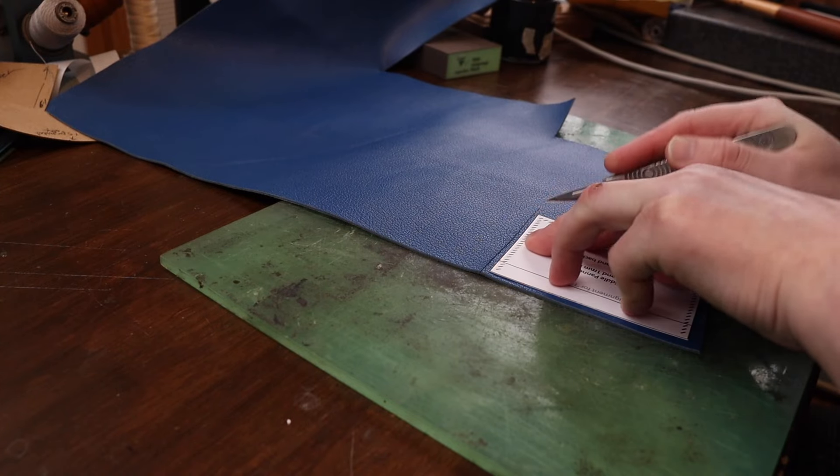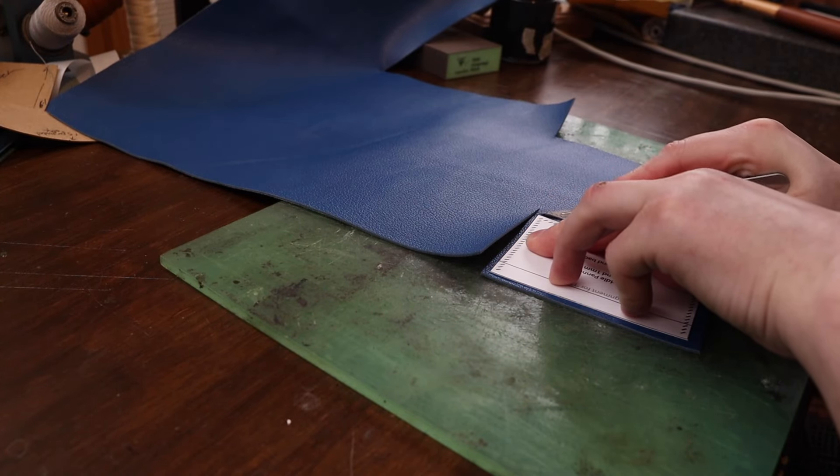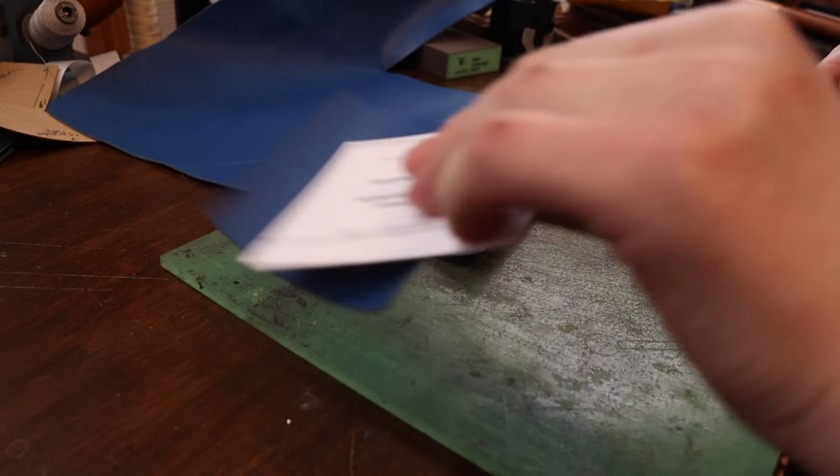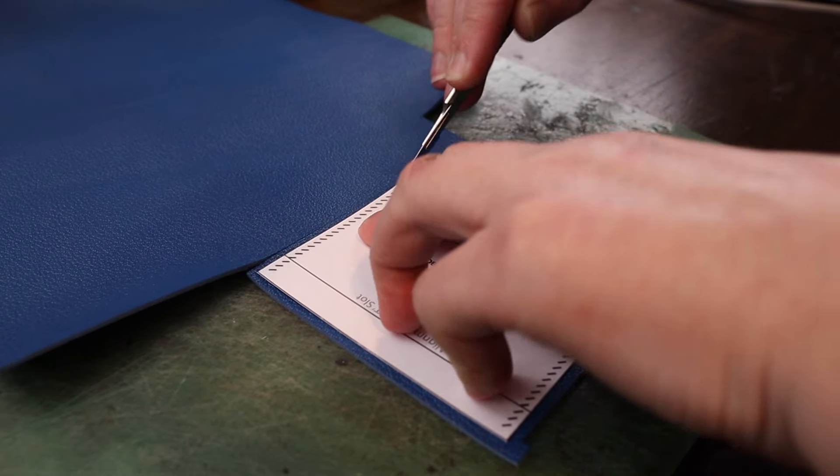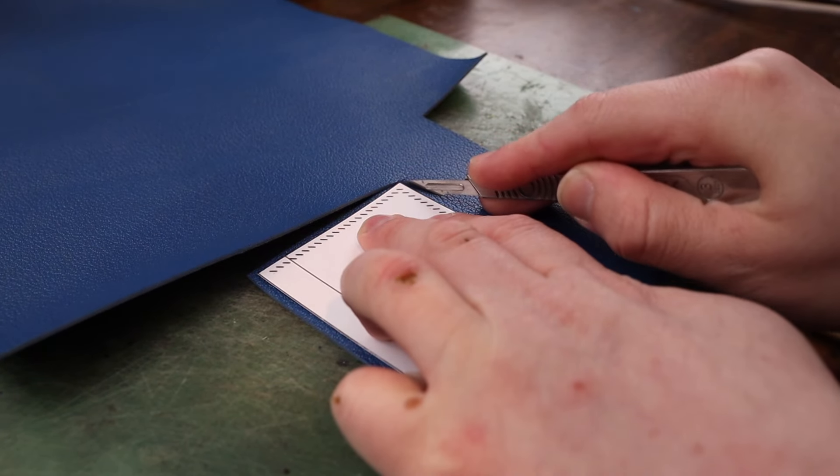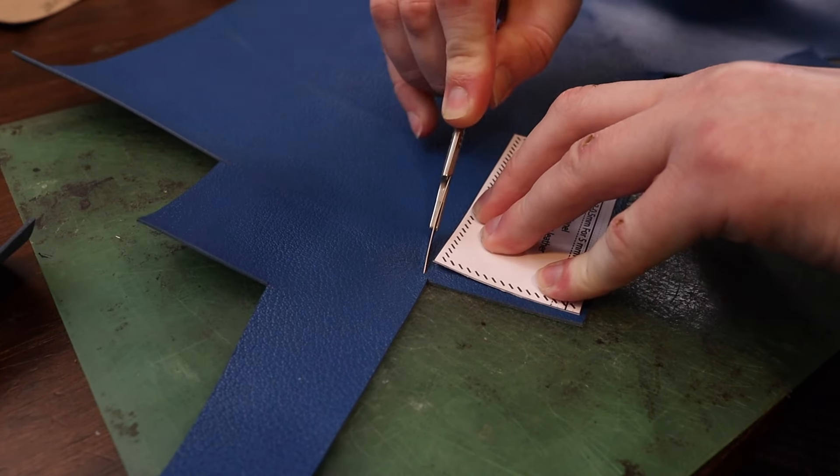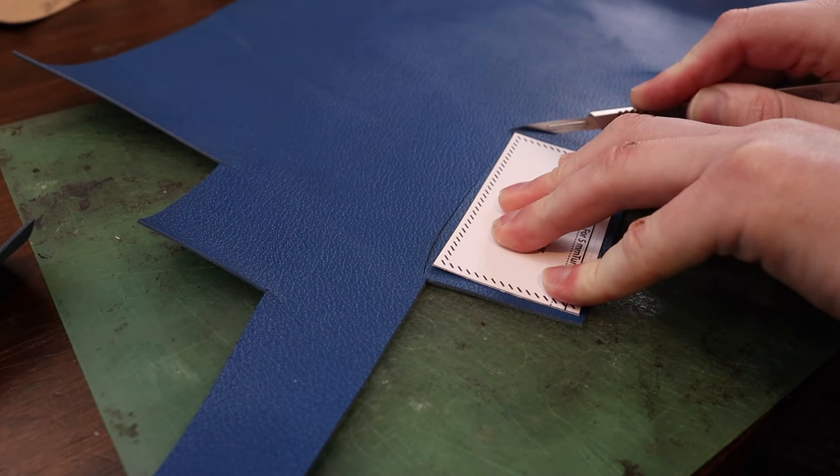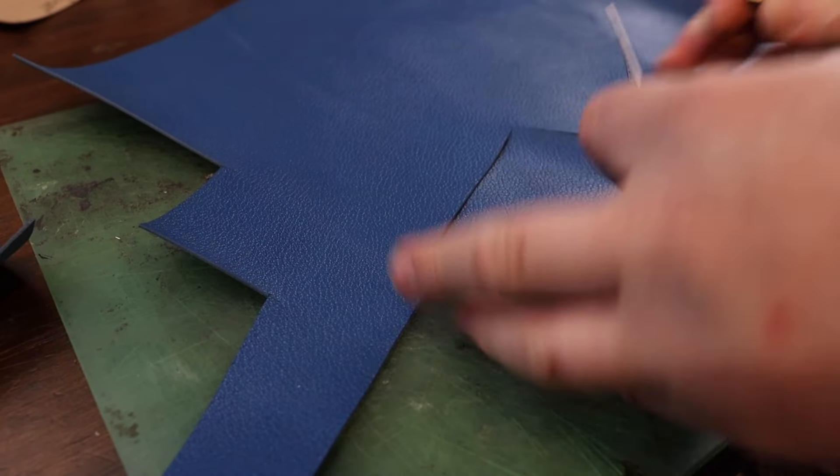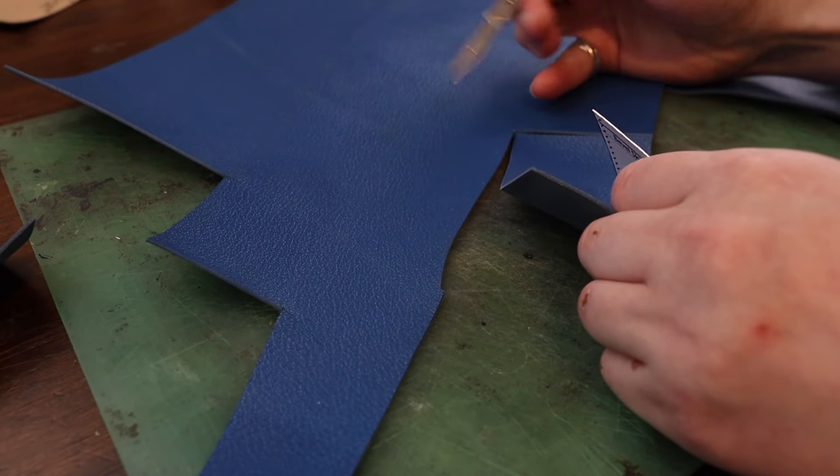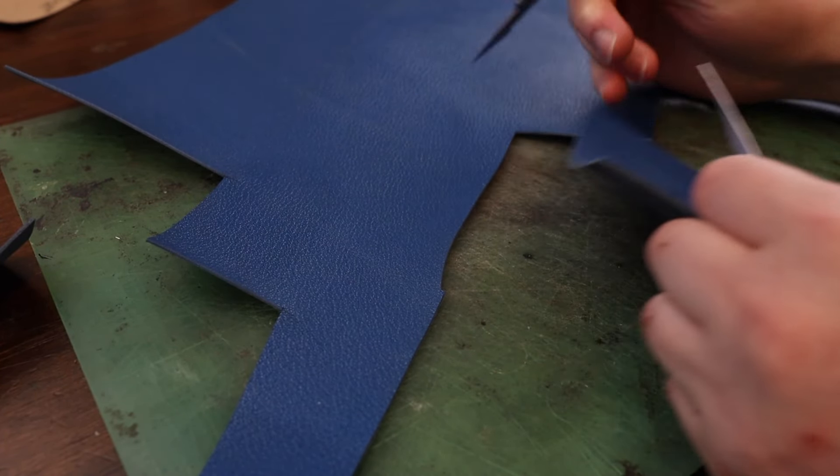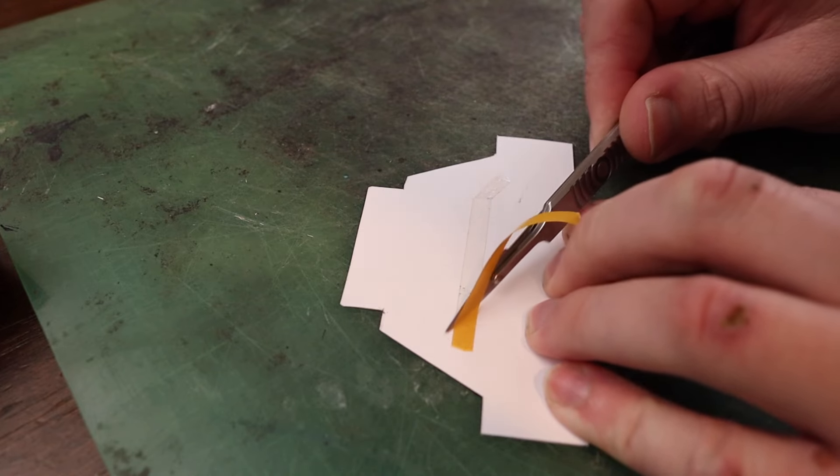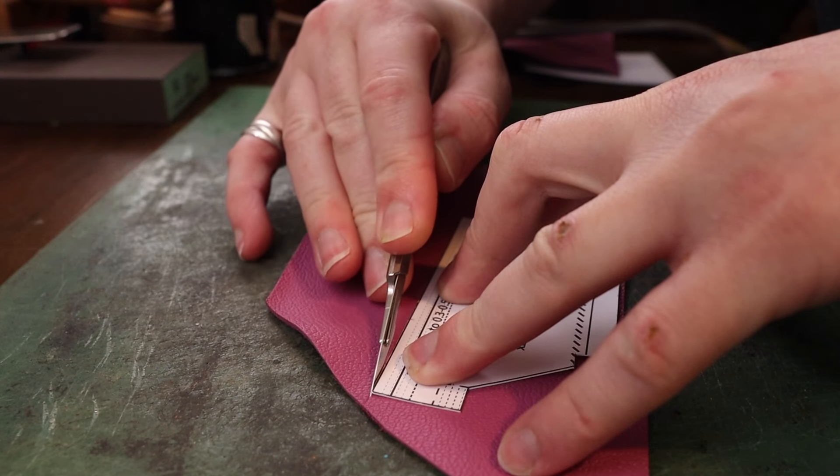Now I'm actually going to cut out the leather. I'm using 1.1 millimeter Oran goat—French goat skin—and I'm going to do a different color combination: blue and pink. The reason I'm doing that is so you can see it better, because if I do the whole thing in blue, you won't see what I'm doing as well.